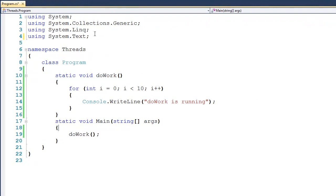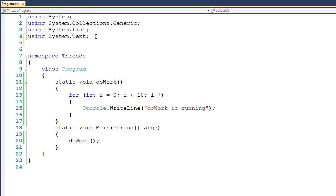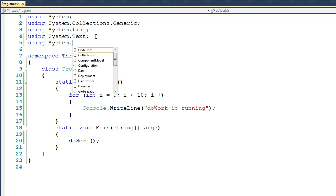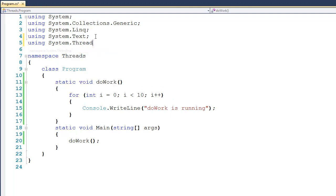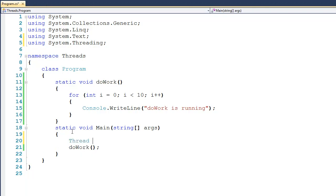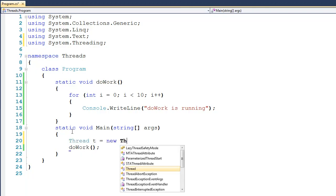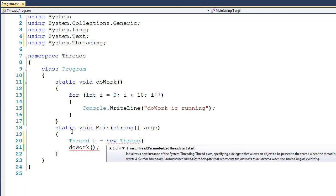To create a thread, the first thing that we want to do is say using system.threading, and then we'll come down here to main to create a thread. So I'll say thread t gets a new thread, and at this point, I have to tell it where it needs to start executing independent of what's going on here in main.